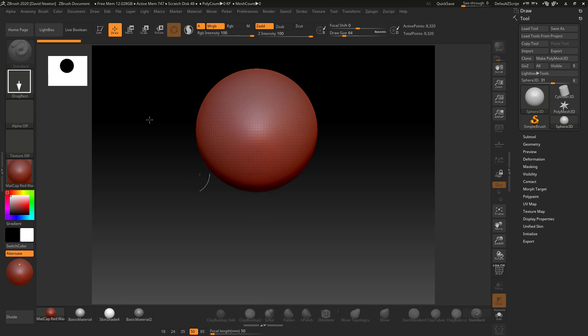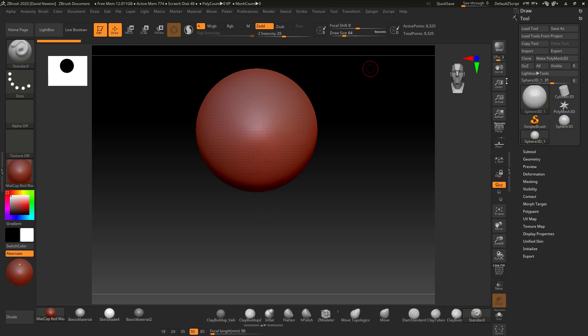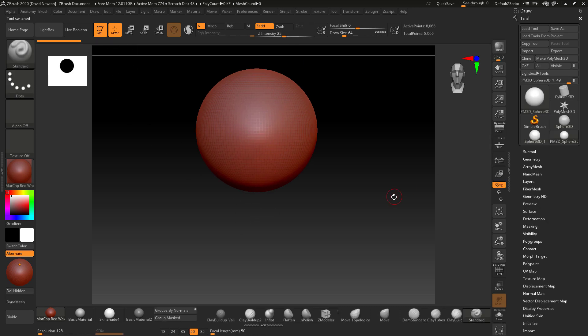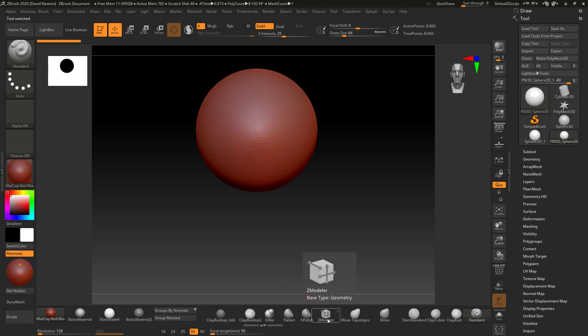So if I just drag a sphere out, go into edit mode and make that a Polymesh 3D, you're going to see I've got brushes down here. And he wants to know how you can append a new brush to these areas or how to delete the brushes that are in there if you've made a mistake.